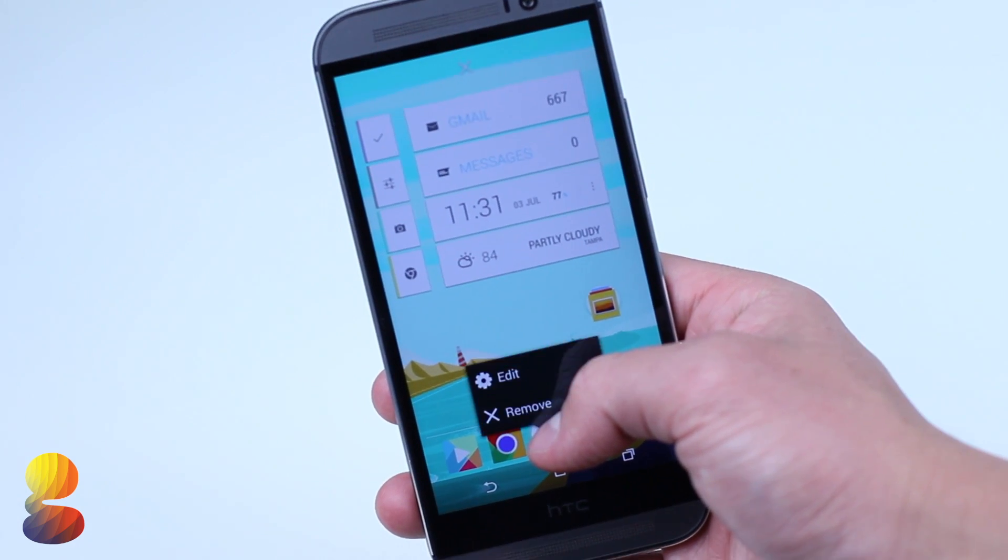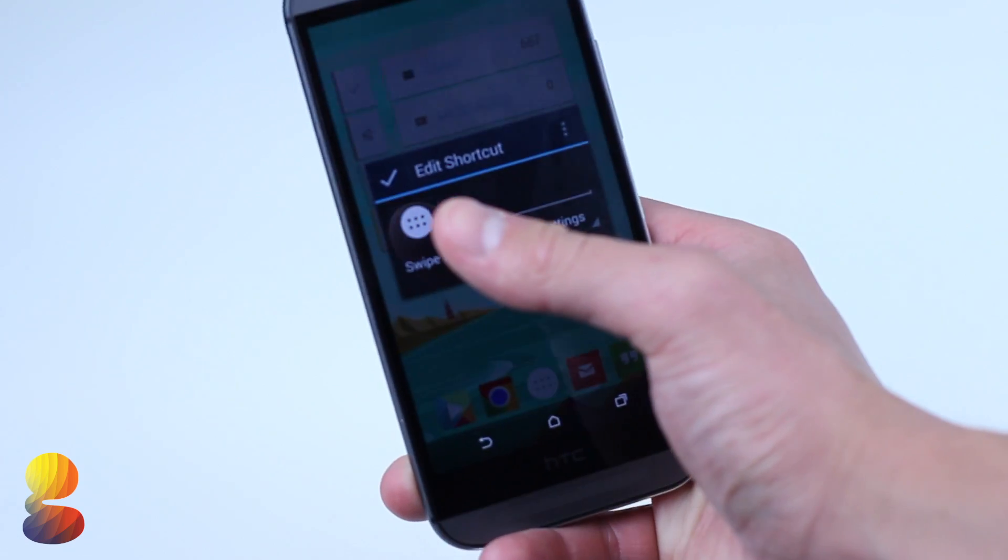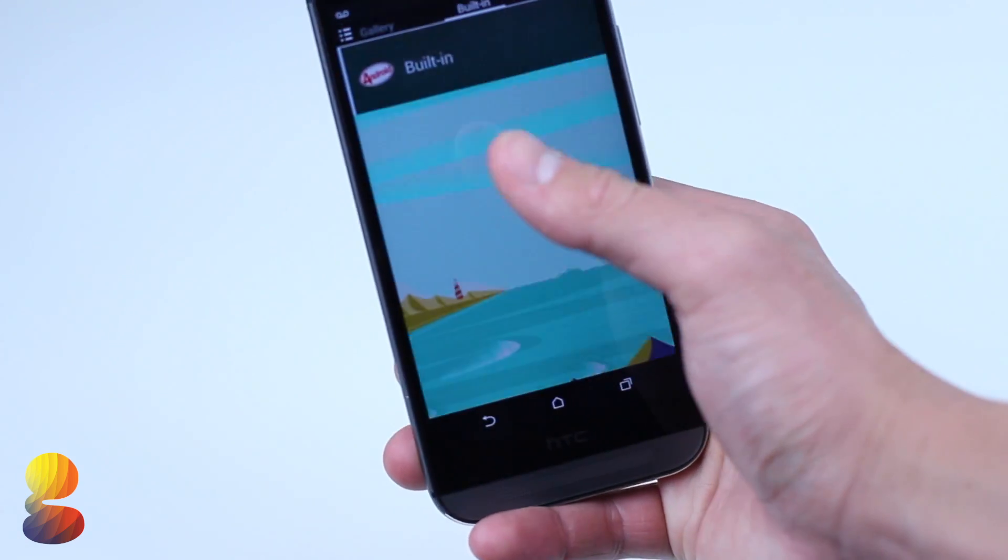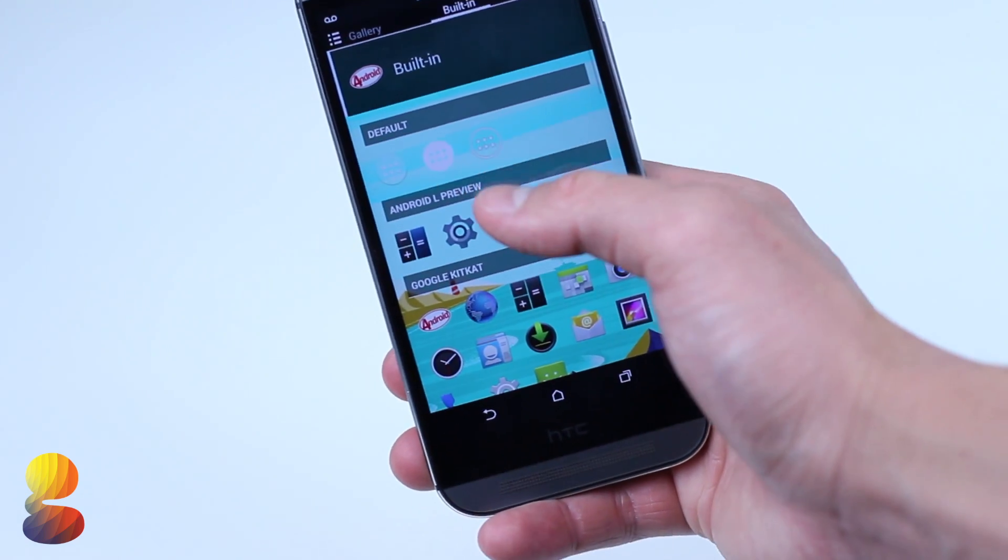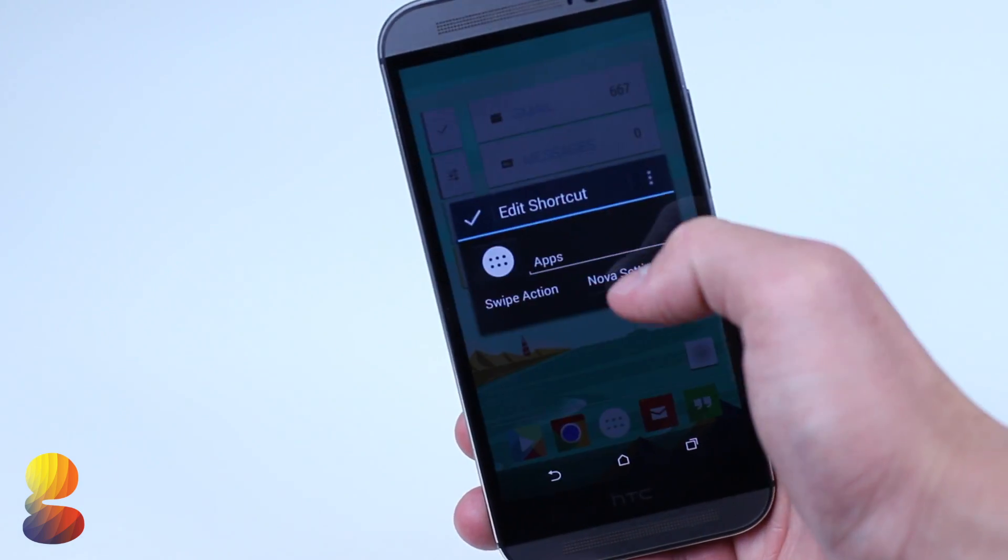Next up, we'll long hold on the app icon that is used to trigger the app drawer and change the current icon to the new white Android L icon.